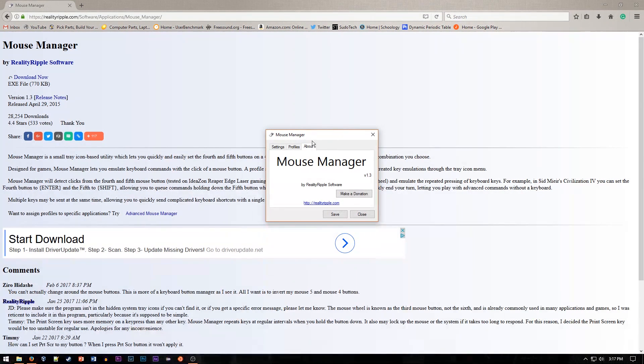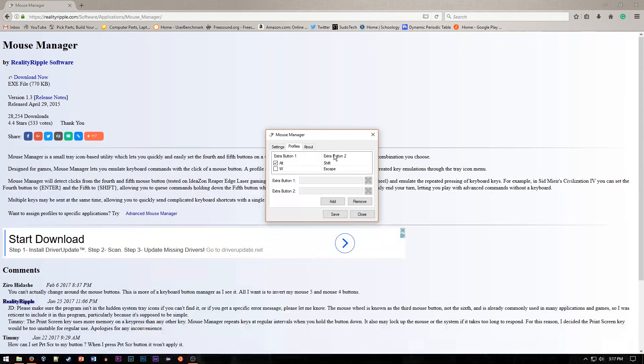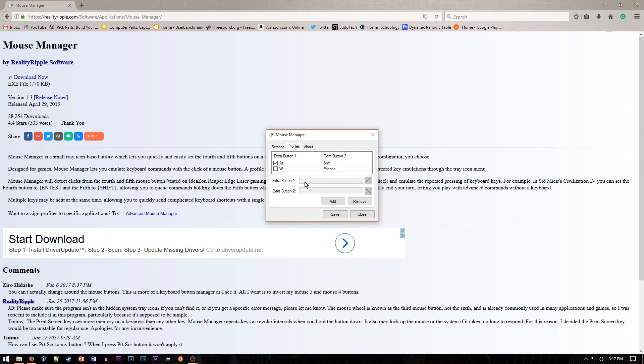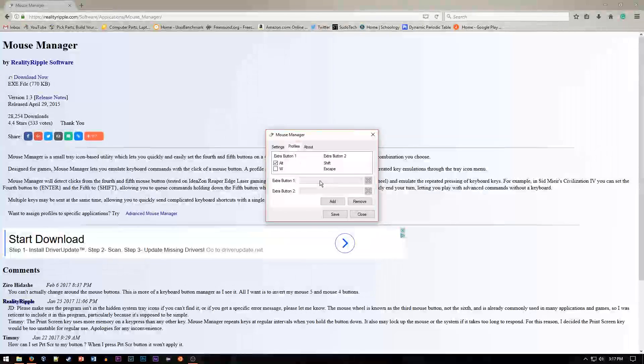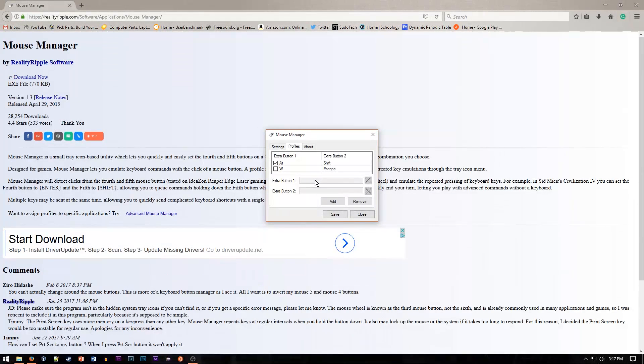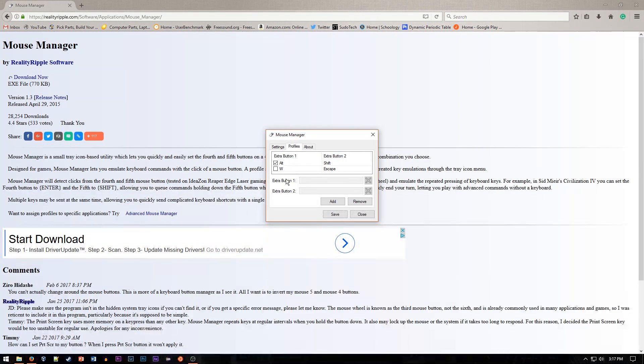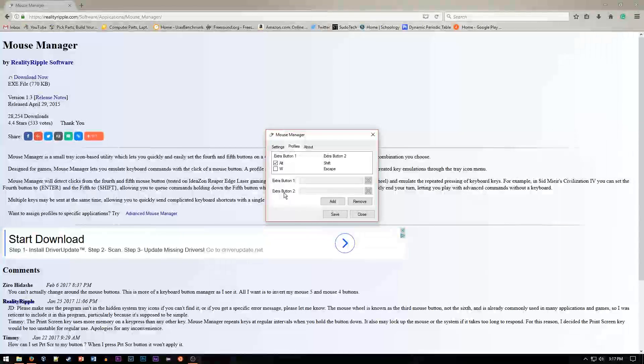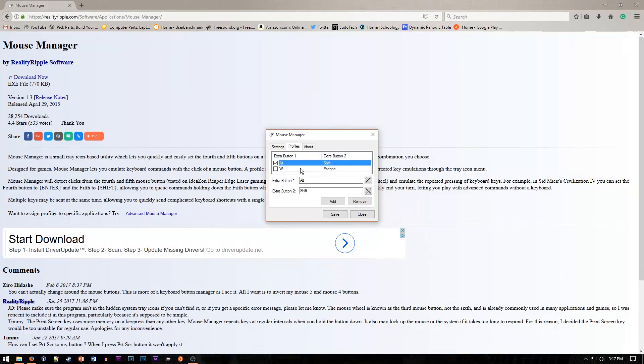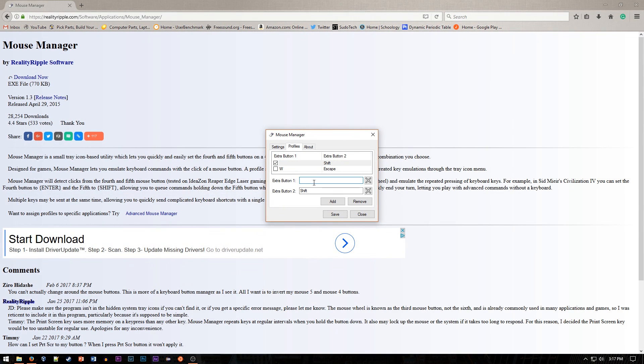The About tab doesn't really have anything, so we're going to skip to the Profile tab, which has most of the things of this software. It's fairly simple. You can just set two extra buttons for your forward and back keys. The extra button 1 is the one towards the forward of your mouse, and the extra button 2 is the back one. As you can see, I currently have two profiles set up, and you can easily just set them to different keys,